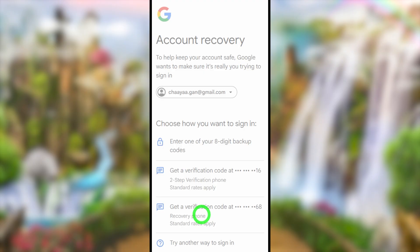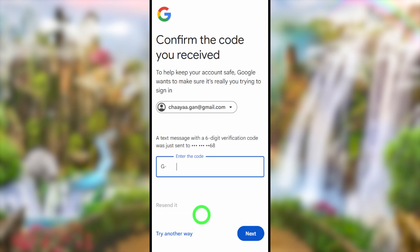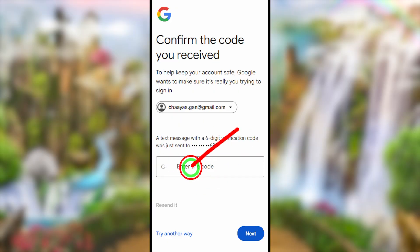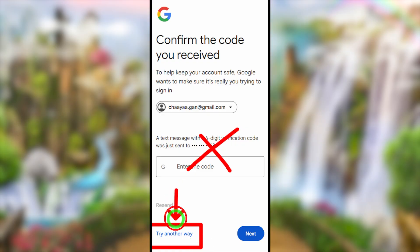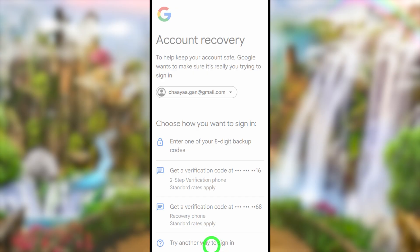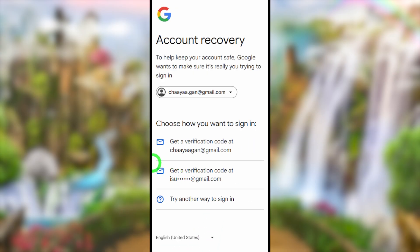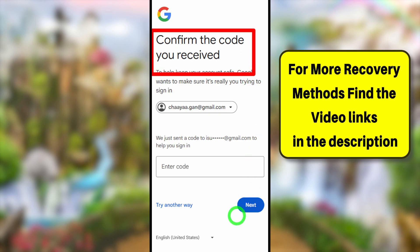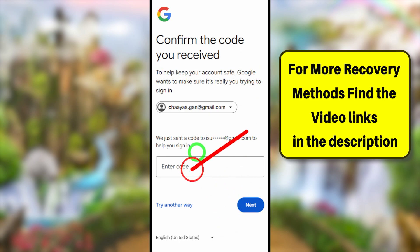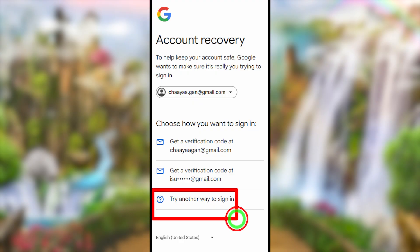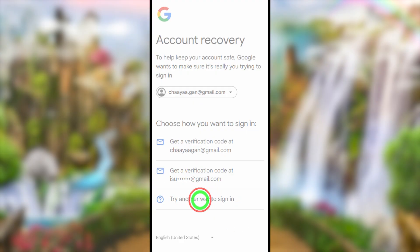If you already added a recovery phone number or turned on two-factor authentication with a phone number, select that phone number. They will send a one-time verification code via SMS. Confirm your phone number and enter the code. If you can't receive any SMS, tap 'Try another way.' It will then show your recovery email addresses. Confirm the code sent there, or if you can't access any code, tap 'Try another way' again.